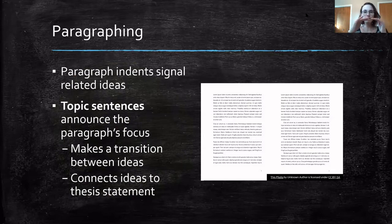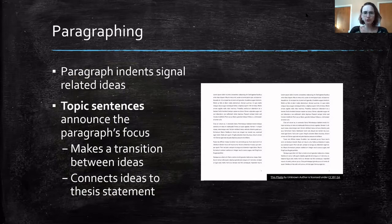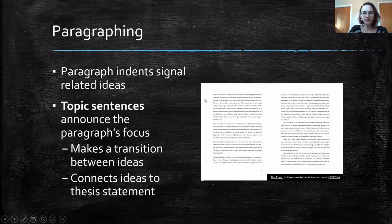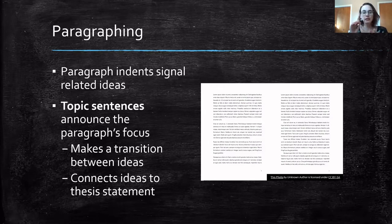Even looking at an image where you can't really tell what's going on, you can see that there are chunks — paragraphs — and you can guess that this paragraph has one idea, this one has another, and that one has another. Even from a distance, paragraphs give that visual cue that you are going to talk about a new idea.